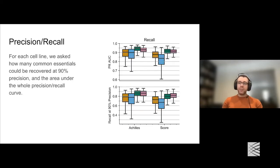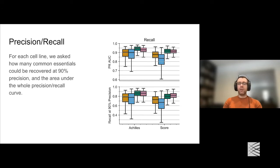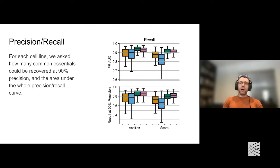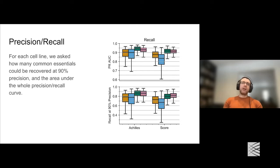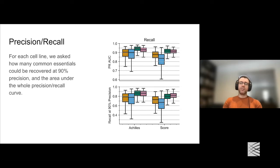The last control separation metric is precision-recall: how many of the known common essential scores can we recover at a given precision, using unexpressed gene scores to determine precision. It's kind of a wash between Kronos and CERES, though both are clearly better than either BAGEL or MAGeCK. Depending on which metric or dataset you look at—area under the whole precision-recall curve, or how many common essentials you recover at 90% precision—whether Kronos or CERES wins varies.